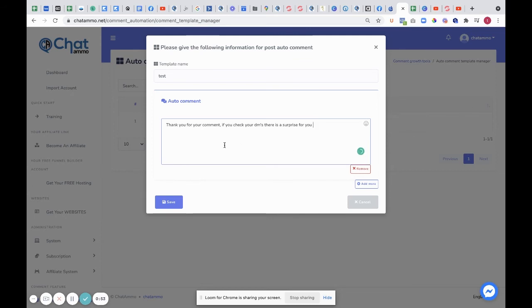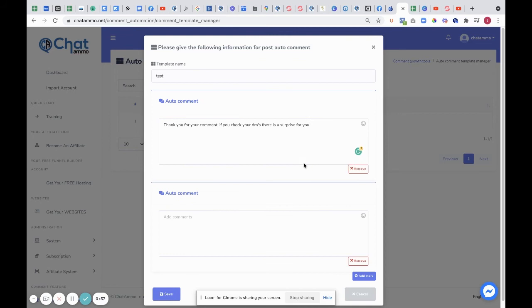Now what I would suggest is doing more than one comment, so add more - maybe three or four comments. This is just to make sure that Facebook doesn't flag your page as a bot.